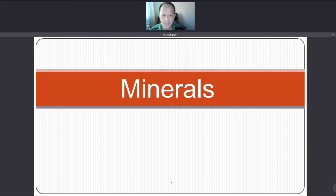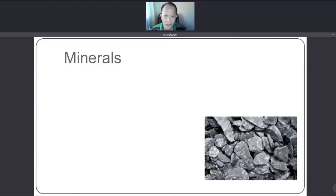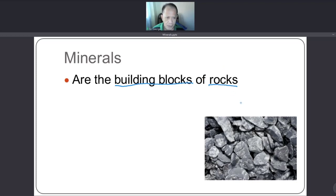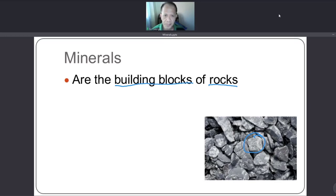Our lesson for today is about minerals. What are minerals? Minerals are the building blocks of rocks. Here below we have examples of rocks, simply saying that rocks are made up of minerals.